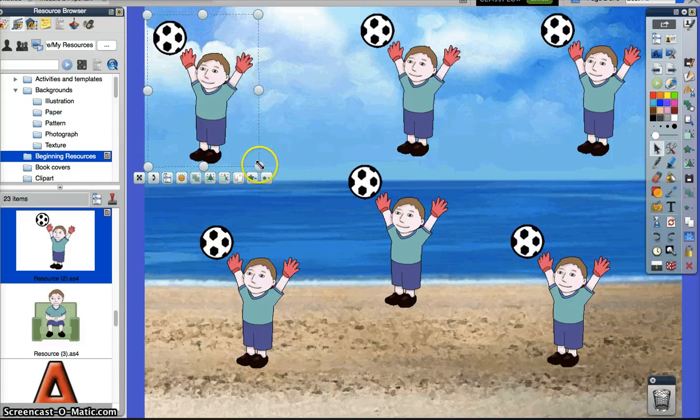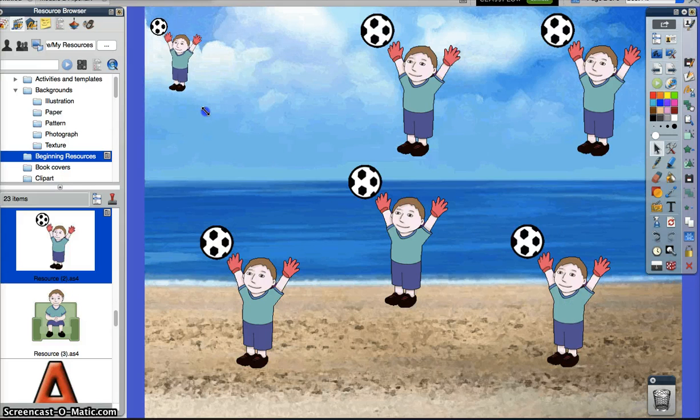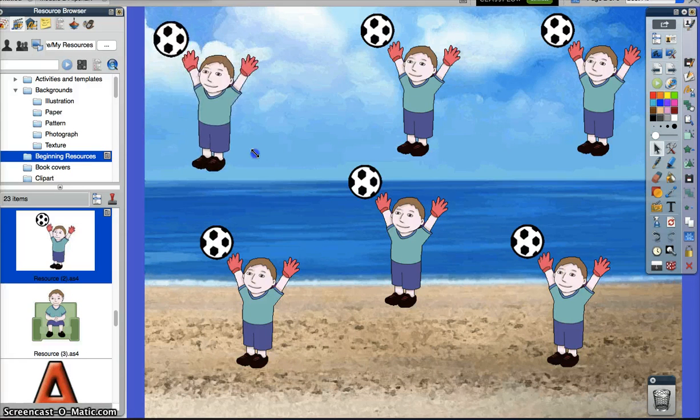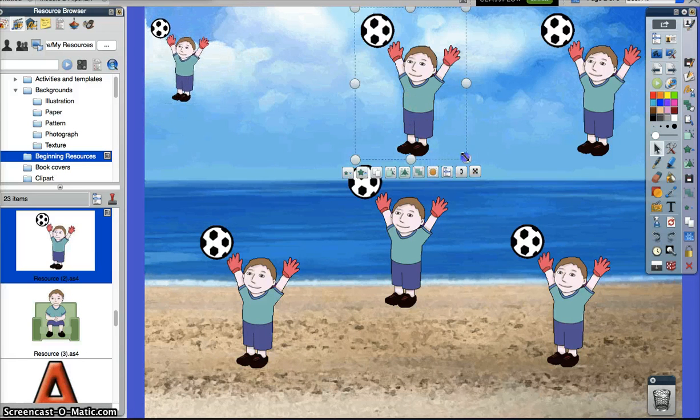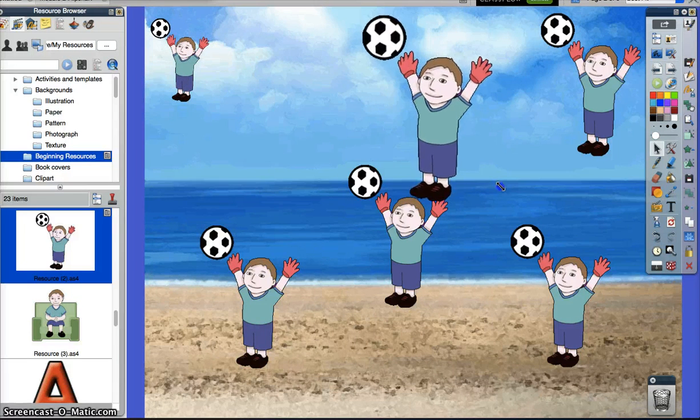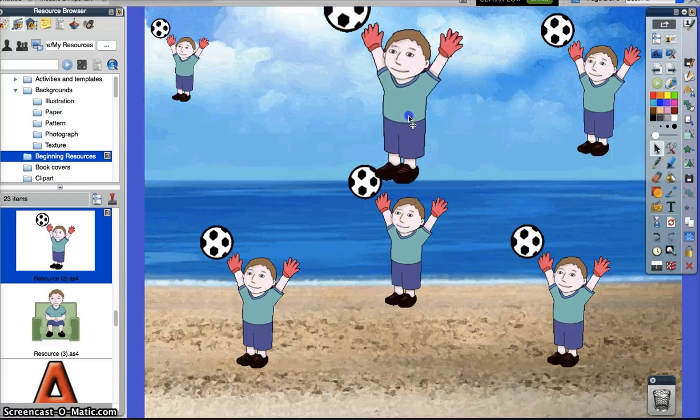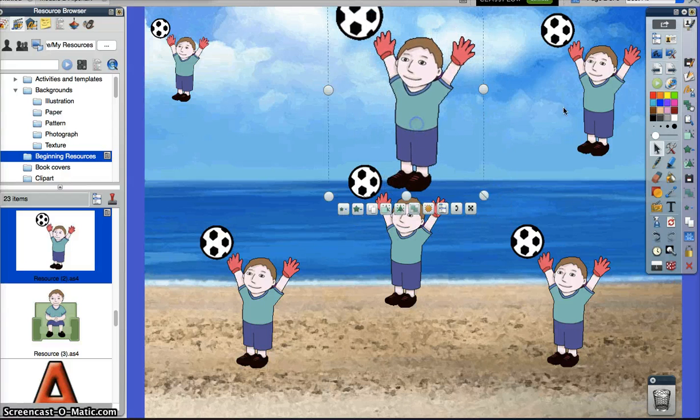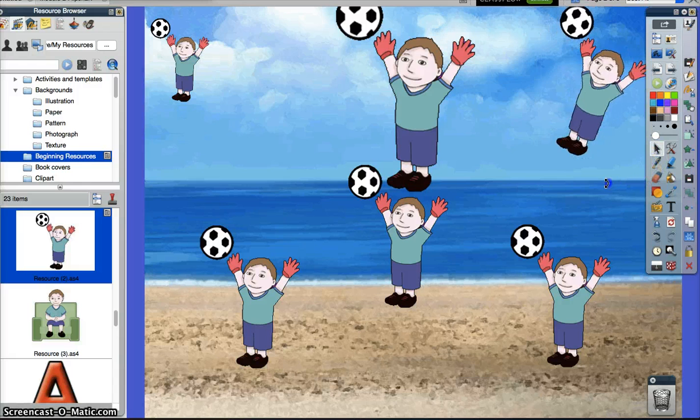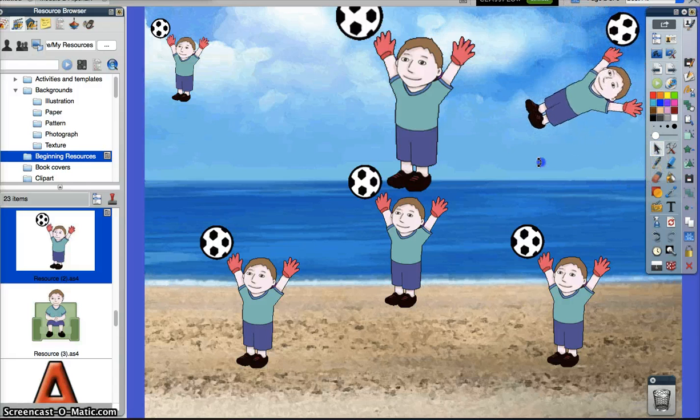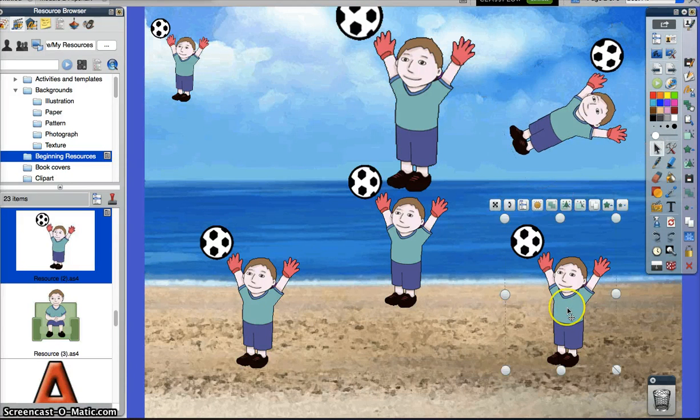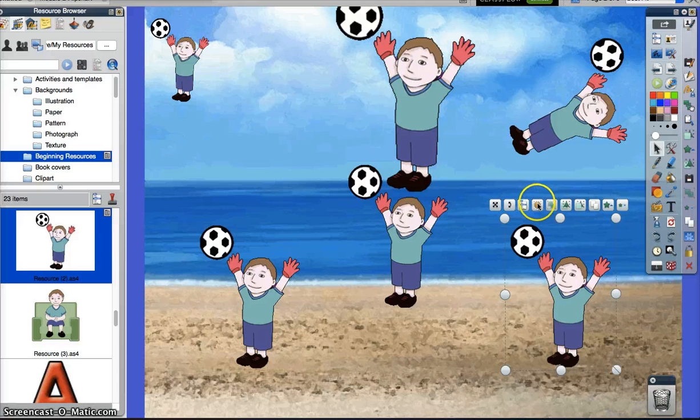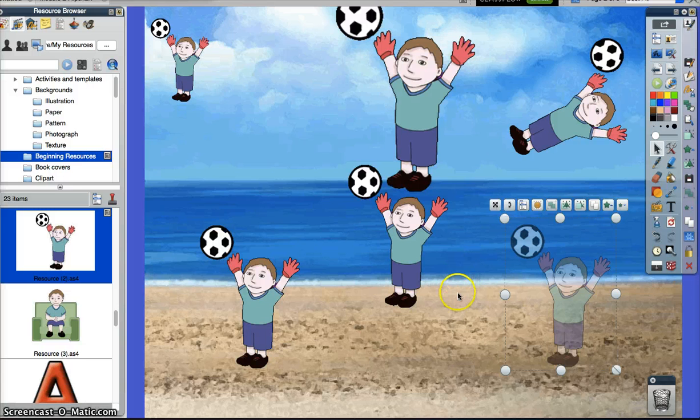If you read the instructions it says to do various activities with each one. So one we can make smaller using either the button or the handles. One we will make larger. One we will rotate. One we can make slightly transparent, little ghost boy.